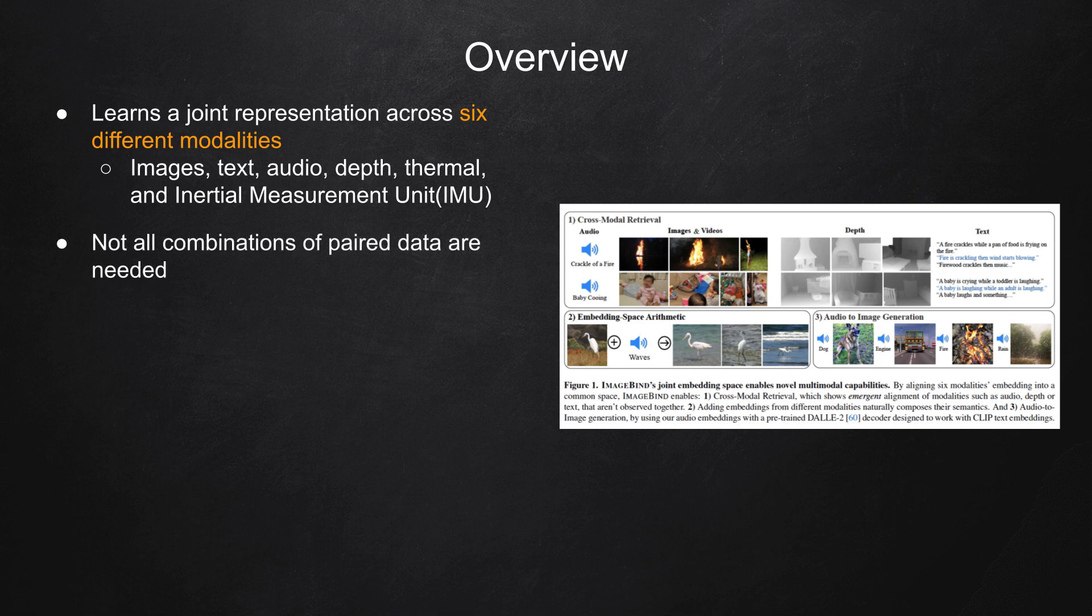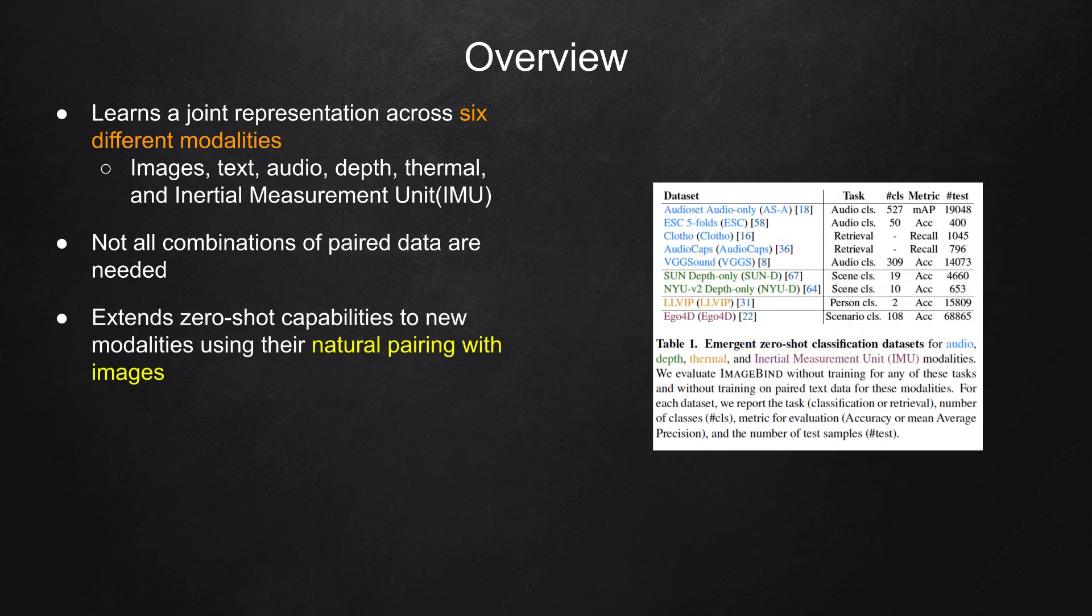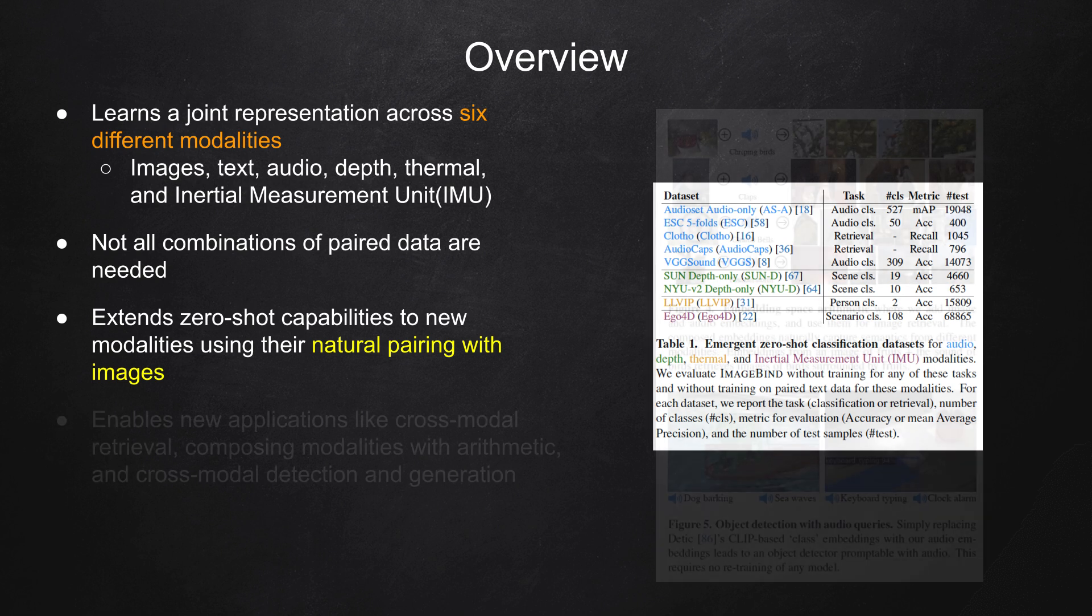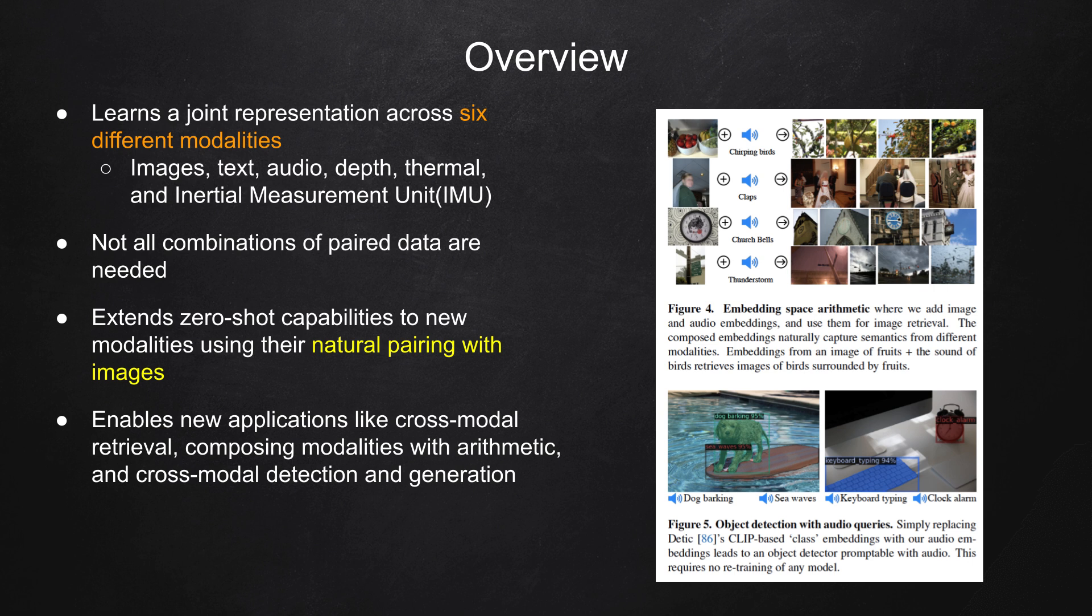The authors state that just image-paired data can bind all these modalities together. By leveraging large-scale vision language models, ImageBind extends their zero-shot capabilities to new modalities using their natural pairing with images. This enables new applications like cross-modal retrieval, composing modalities with arithmetic, and cross-modal detection and generation.